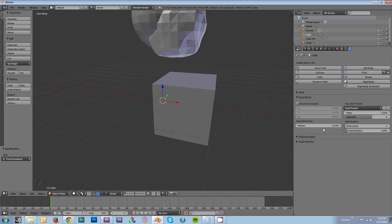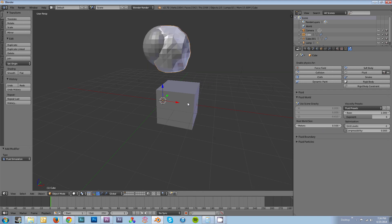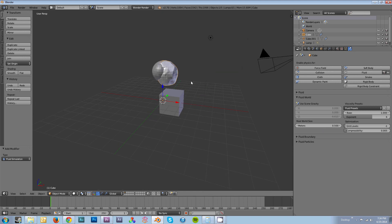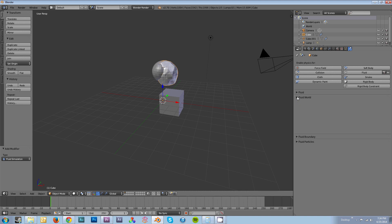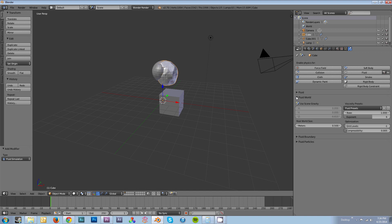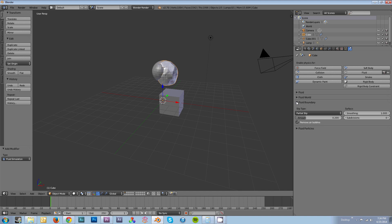Real-world size will affect the scale that your domain reads the area that it's covering at. You might want to play with that once you get your timing set up correctly so that the scale of your scene feels proper. Your viscosity is essentially the thickness of your fluid. You can find settings for that online that will give you interesting effects like candle wax. You've got fluid boundary, which is how your fluid will interact with the limits of your domain, and your surface smoothing and subdivisions.